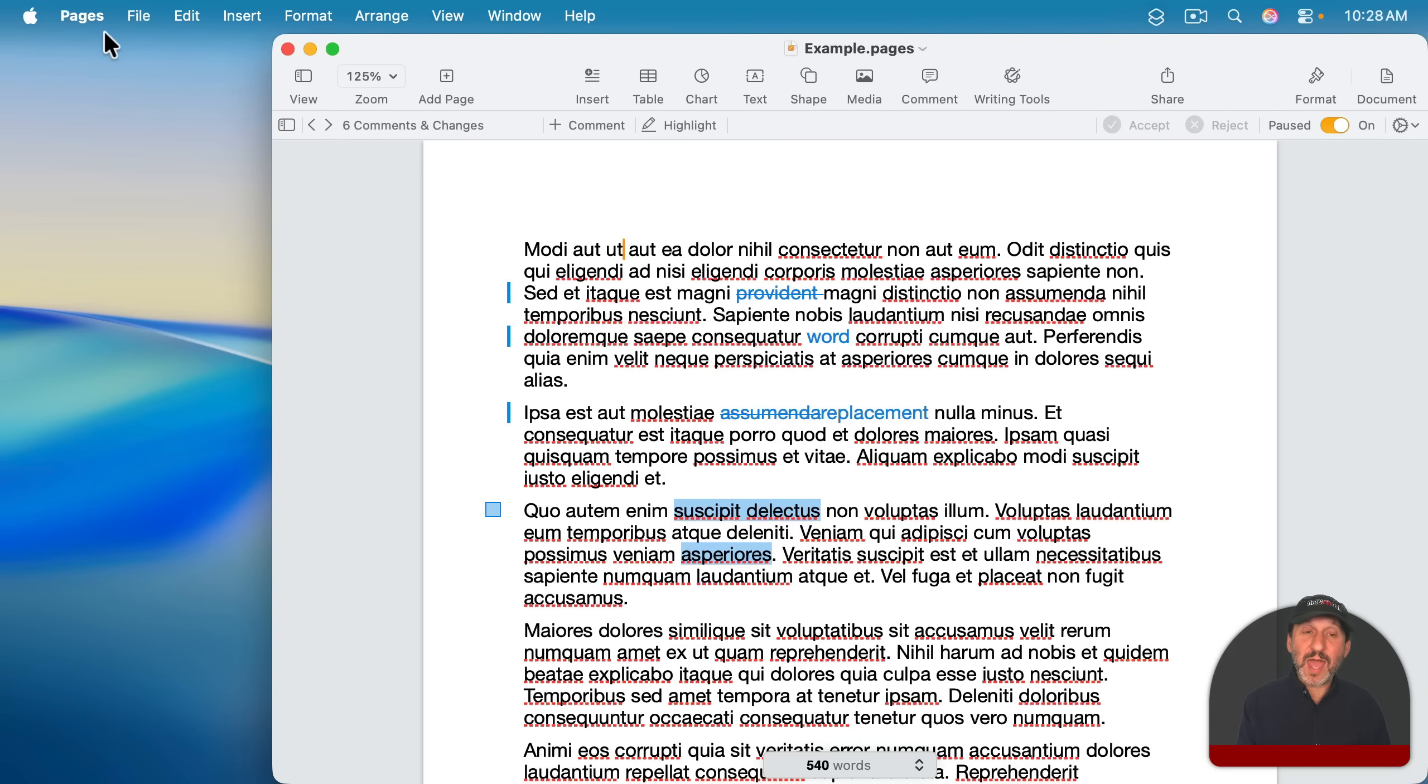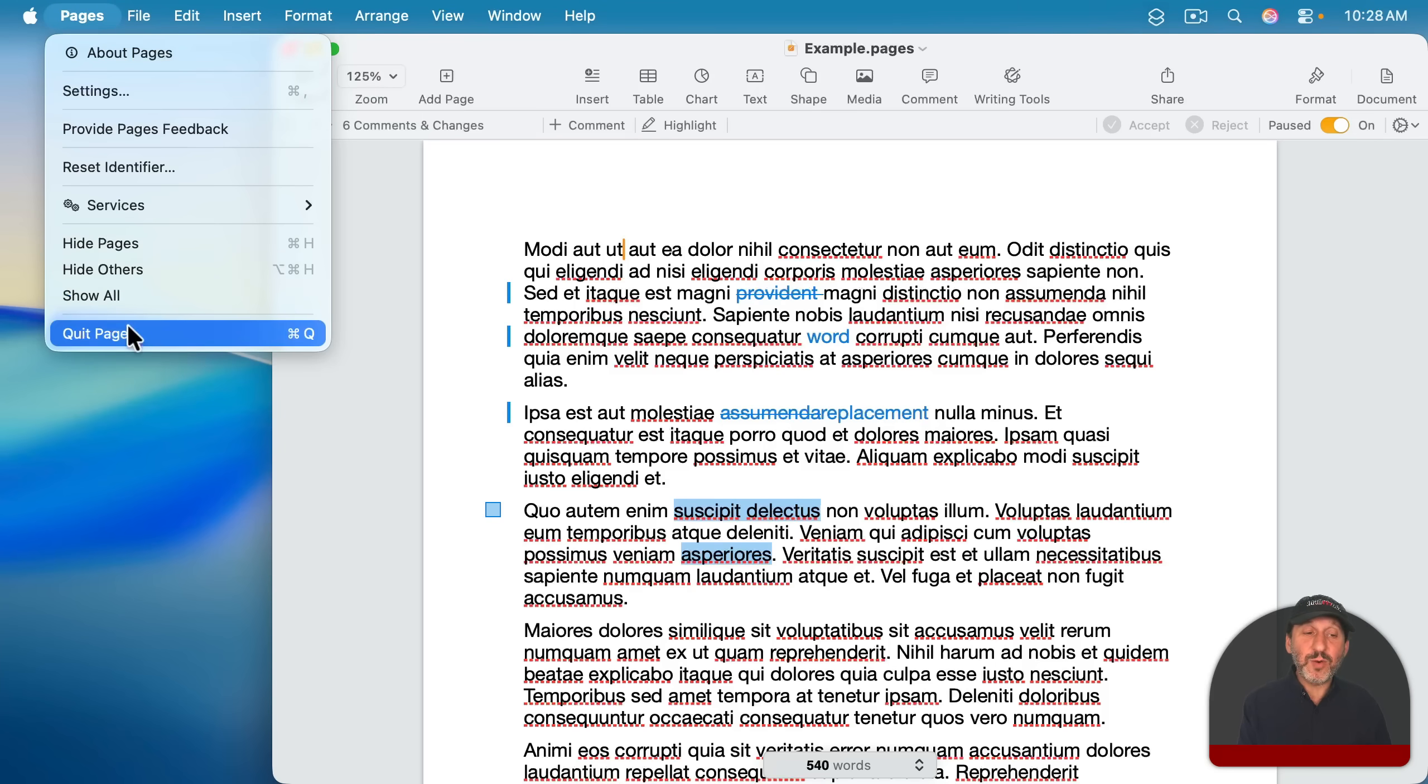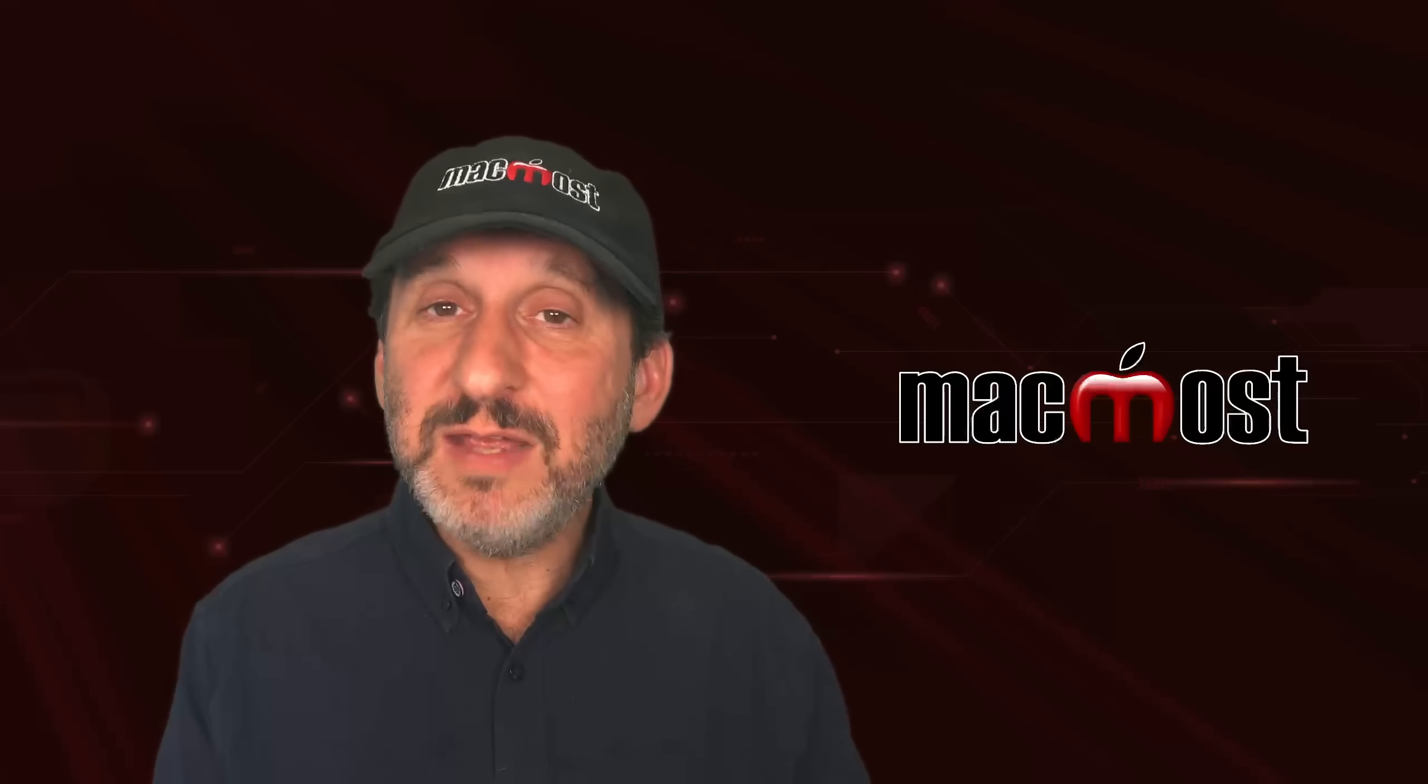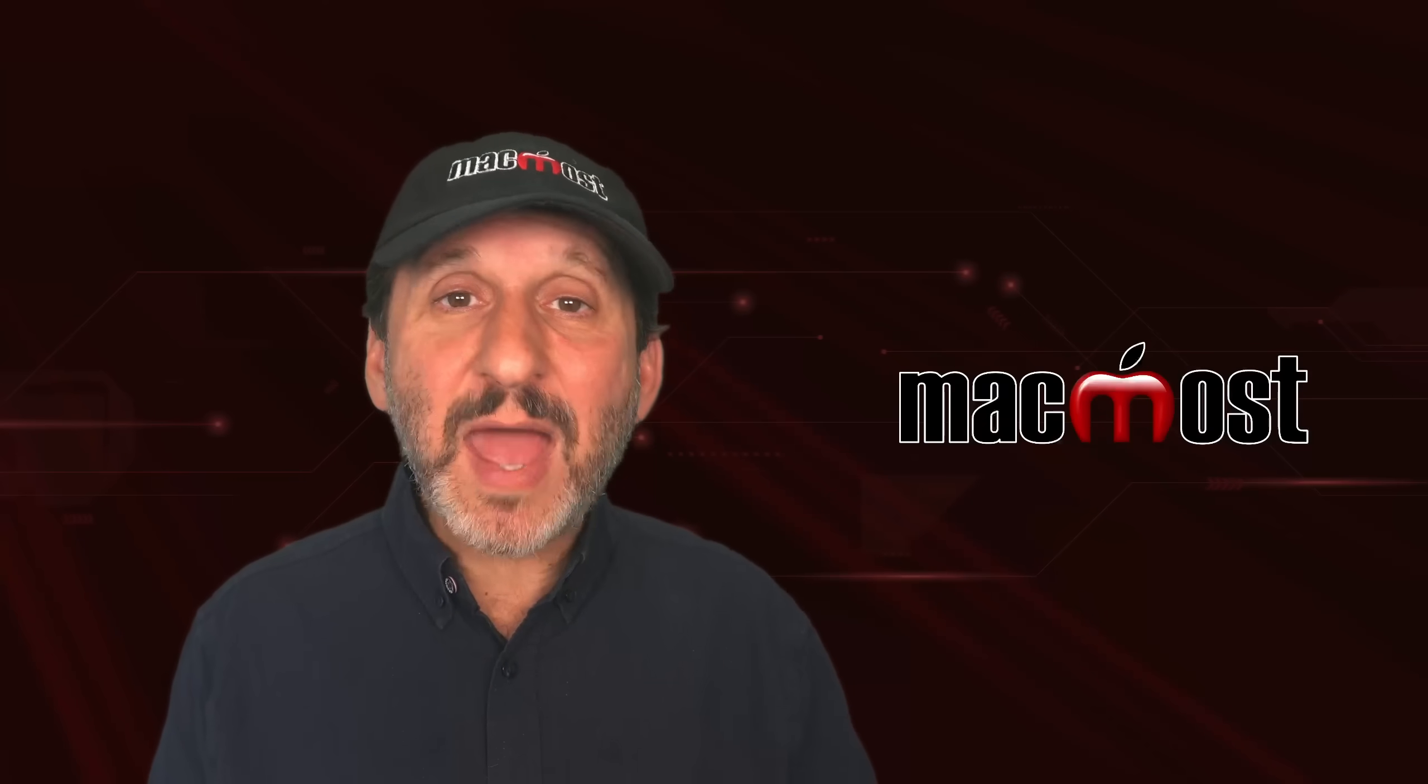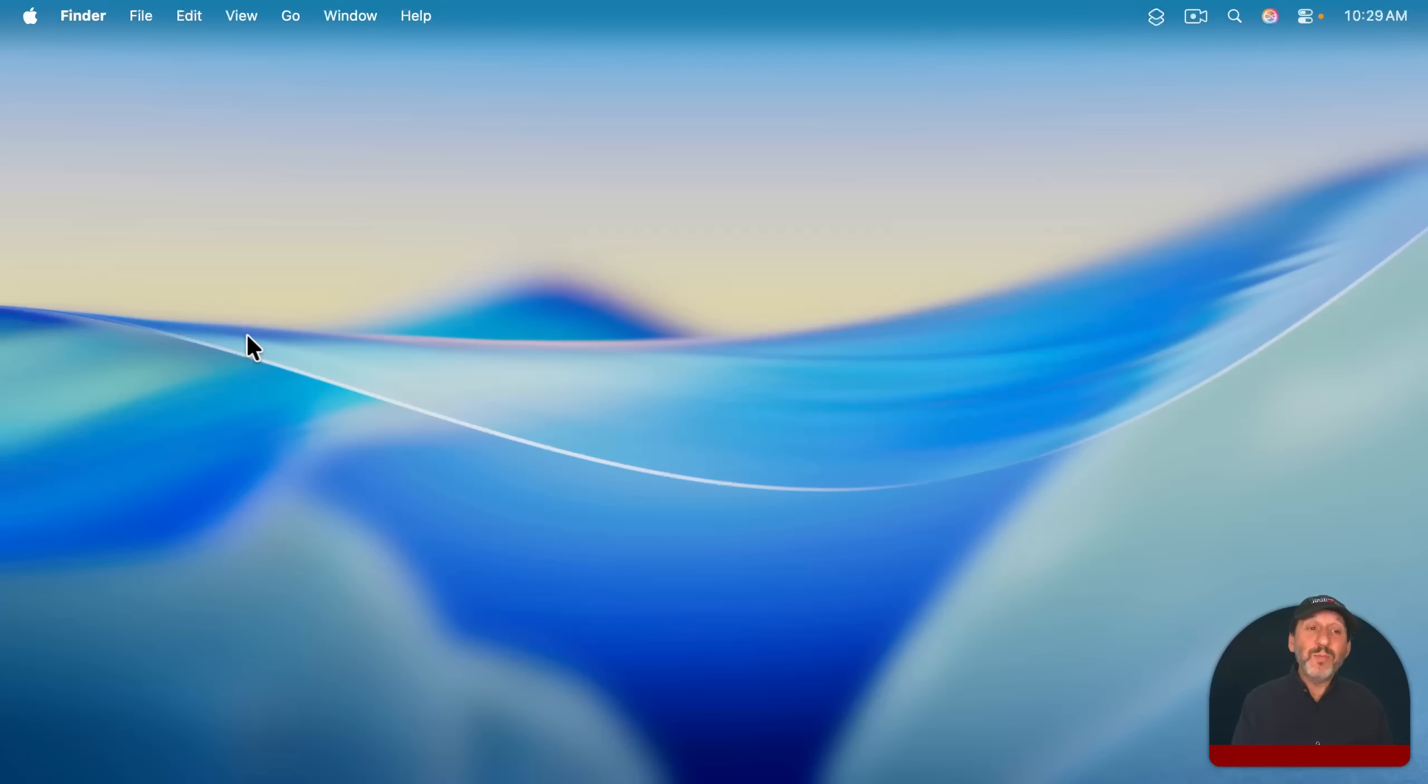If you do want to quit the app, it's simple to do. Go to the menu item with the name of that app right there. And then the last item is always quit or just simply Command-Q. This quits the app. It's perfectly fine to leave the app running. It uses very little resources. Macs are excellent at memory management.